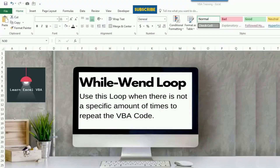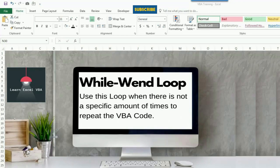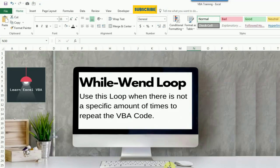Before we move on to today's topic, if you are new on this channel and you want to keep learning and become an expert in VBA, we share a new video every day about VBA. So consider subscribing to this channel. Moving back to our topic.